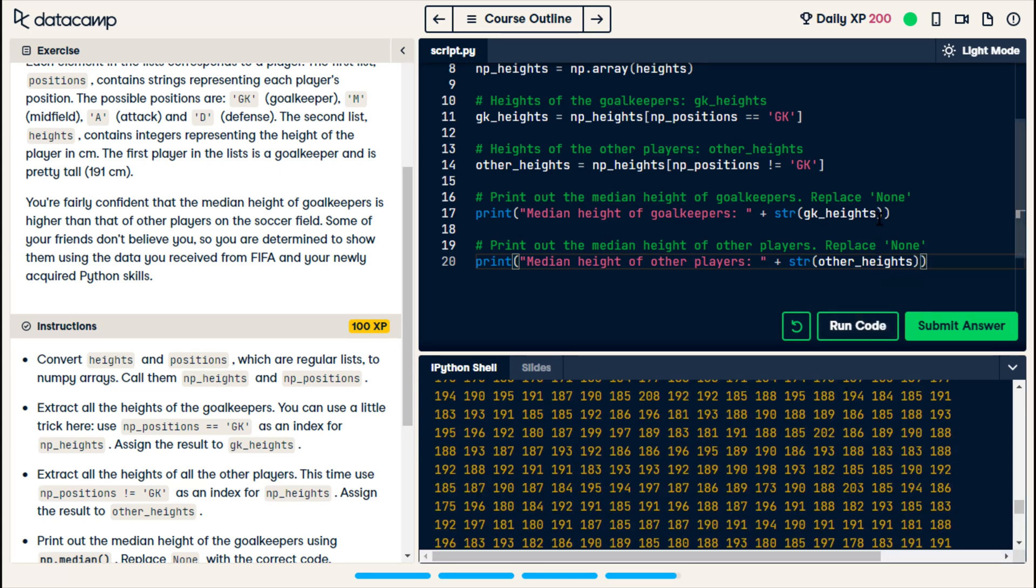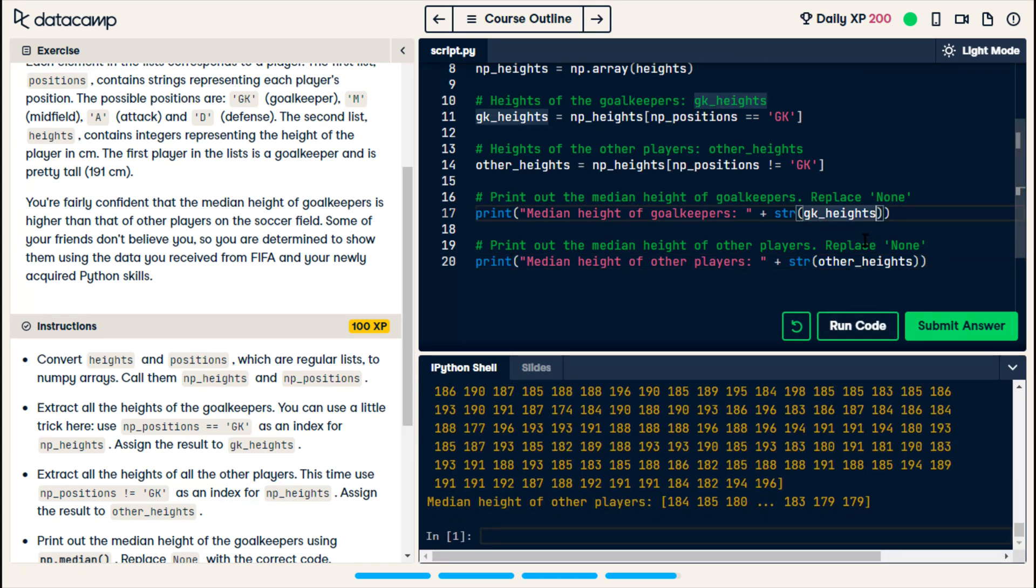And so, they're saying the string of gk heights and the string of other heights. And we say run code. Oh, I did it completely wrong.